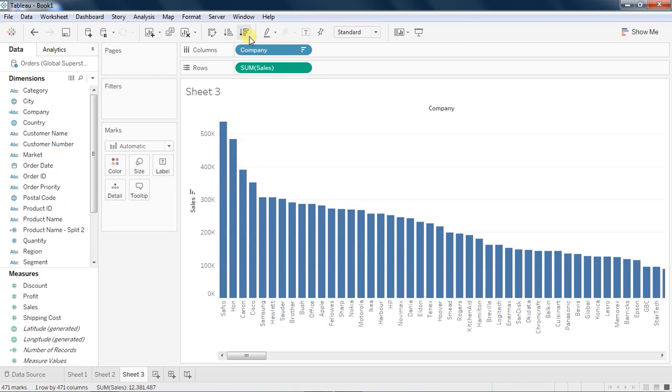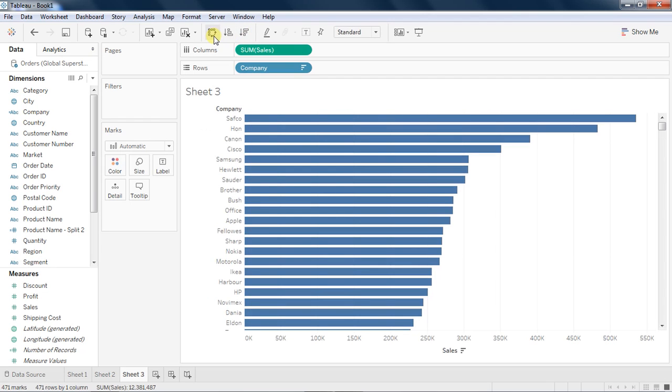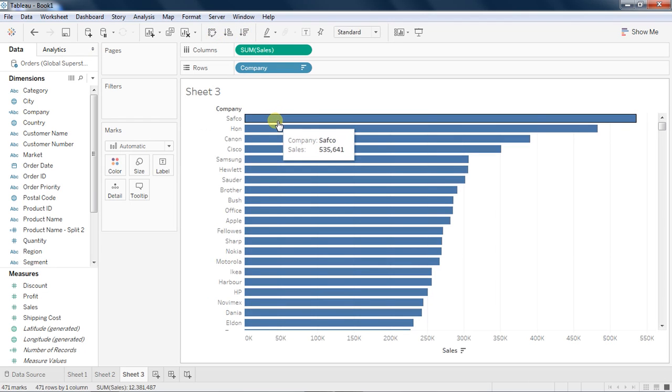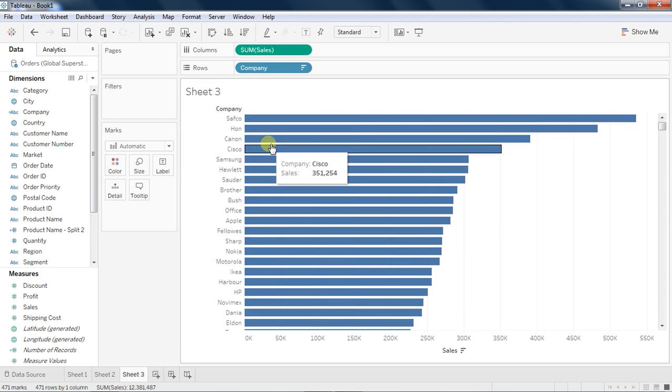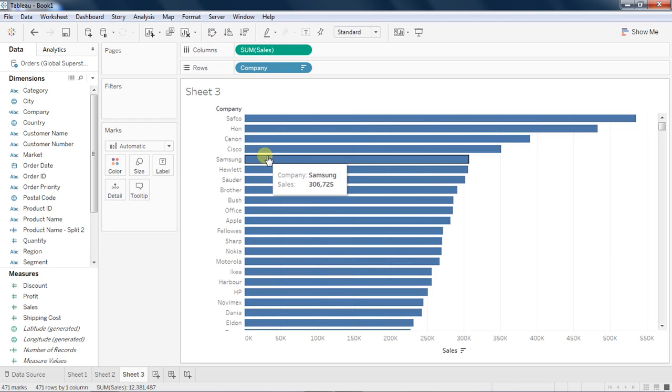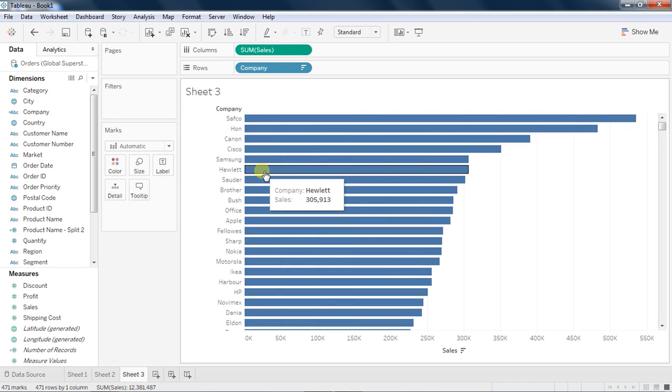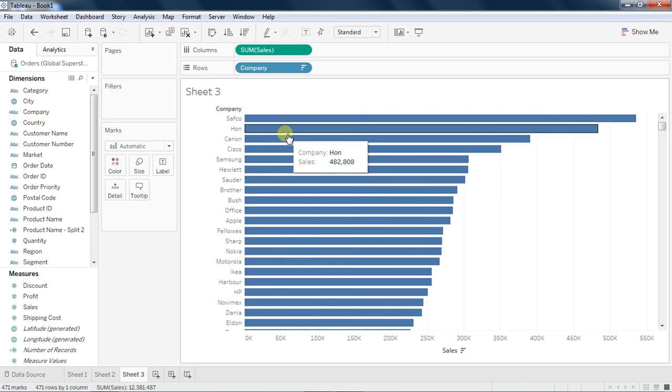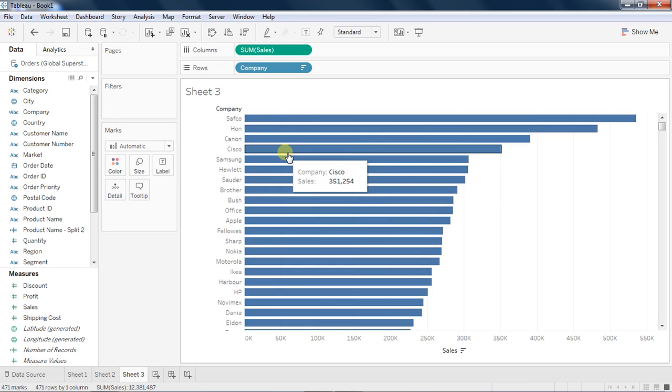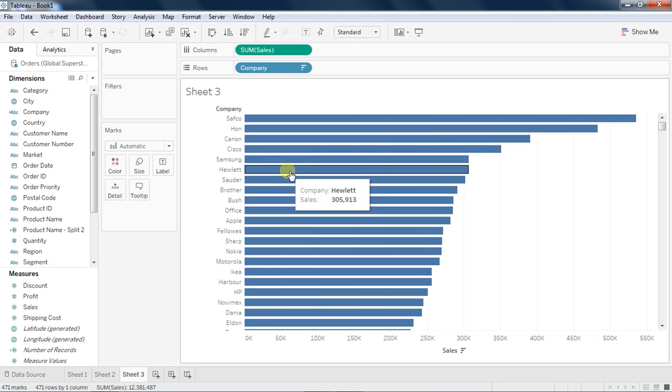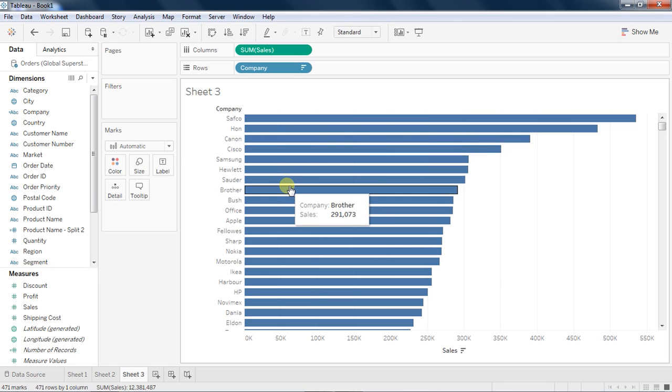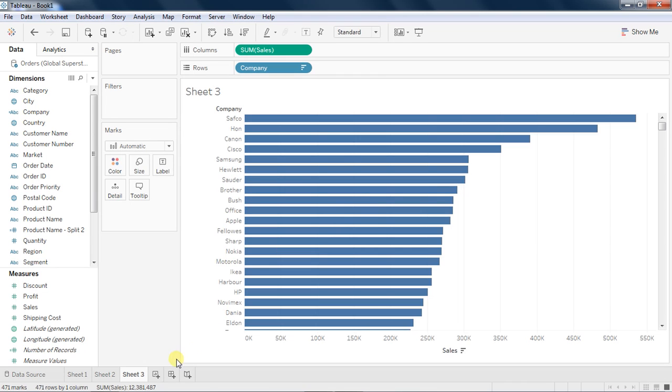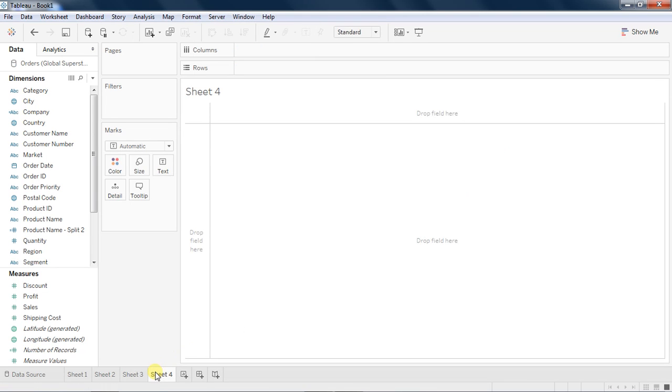If I take sales and I can take company over here, I can quickly see that who is making me more sales. So Canon, Cisco, Samsung, they are the highest selling products for my company. So using the Tableau splitting data with no codes or nothing, I can quickly understand that by splitting I can get some insight out of it.